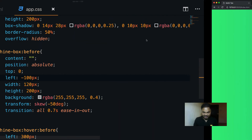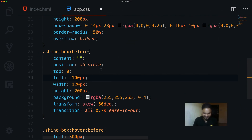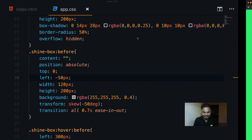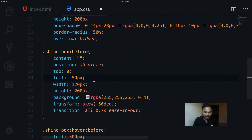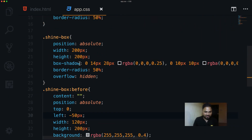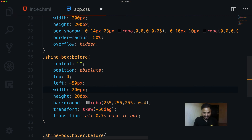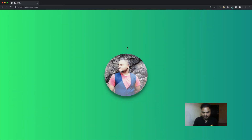Let me make this even cooler. I set left to -50 pixels so it covers more of that portion, and then increase the width to around 200 pixels. Back in the browser you can see it now covers a larger part of the image.